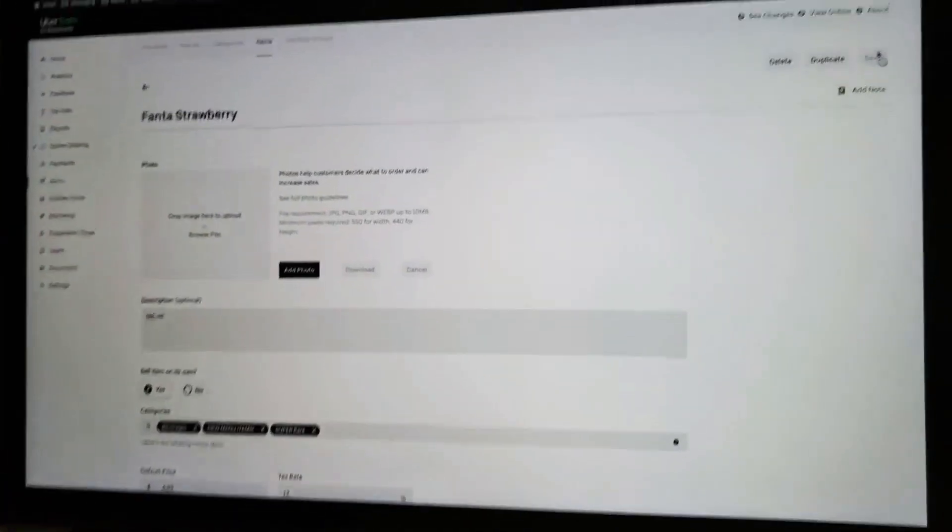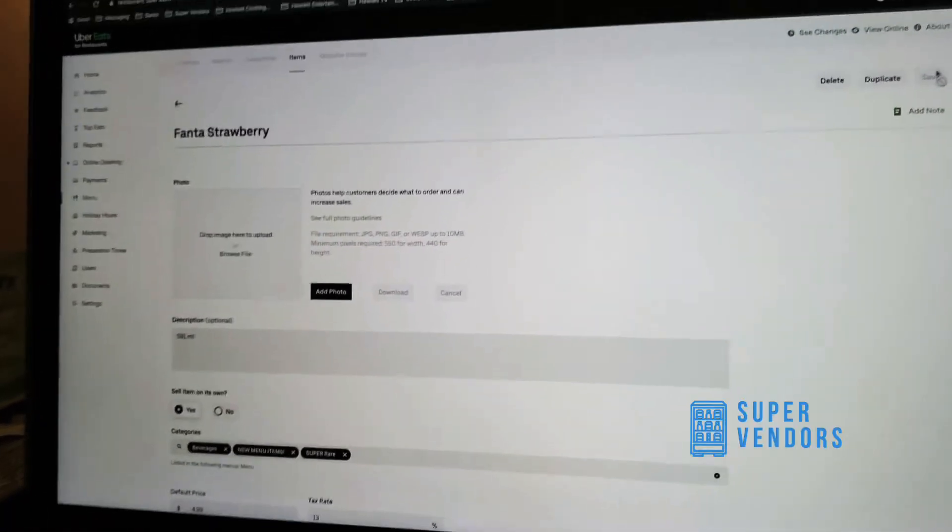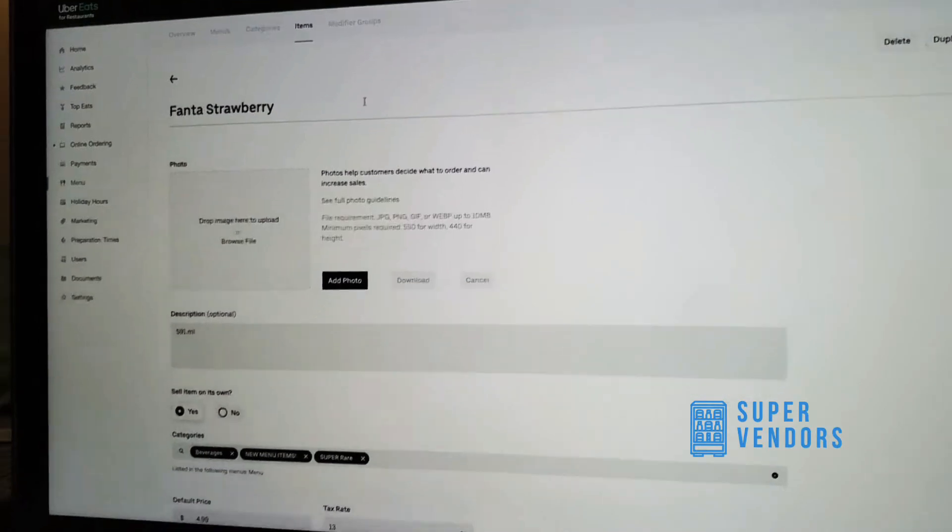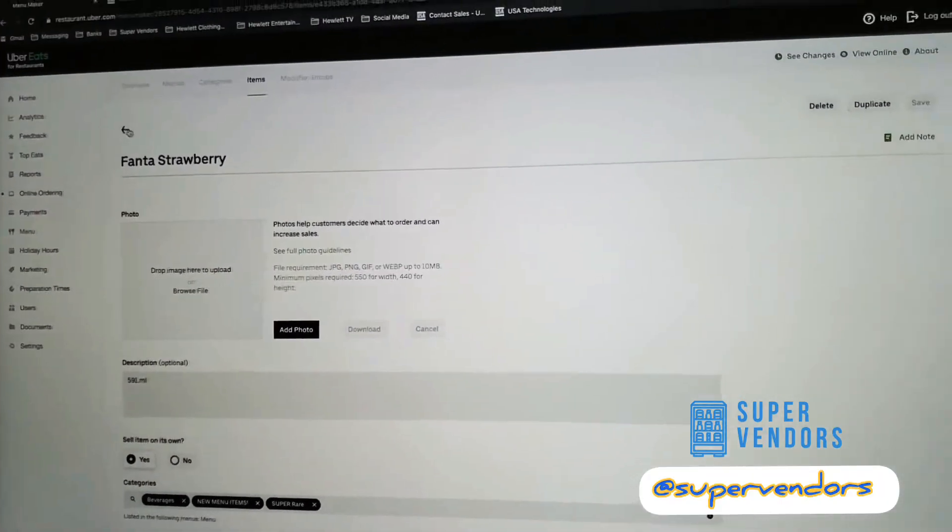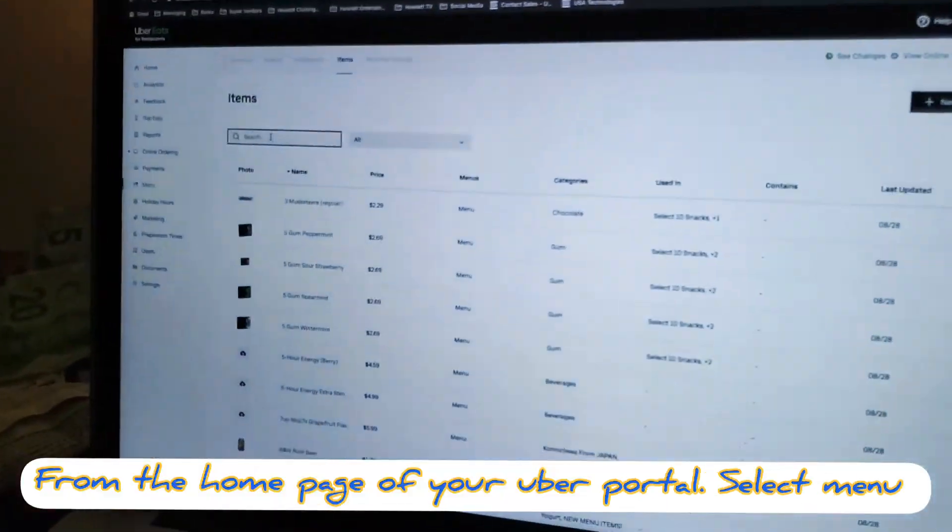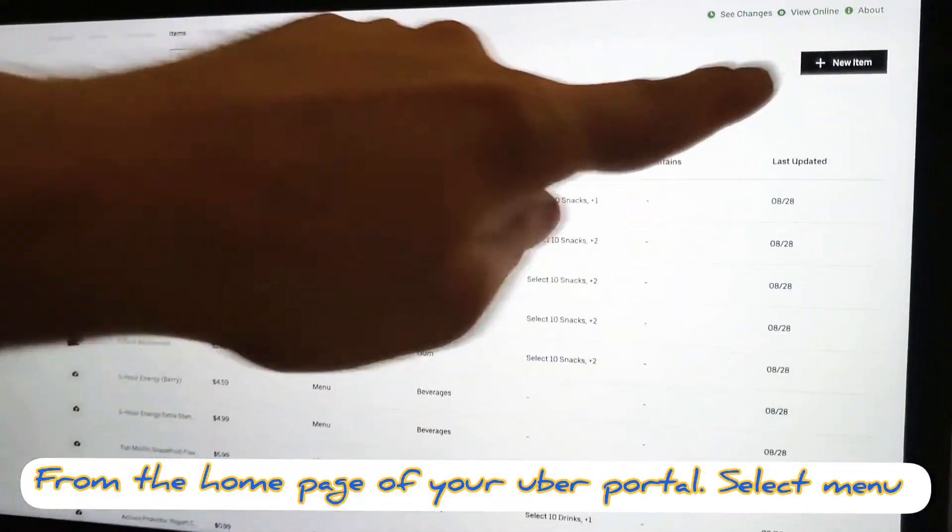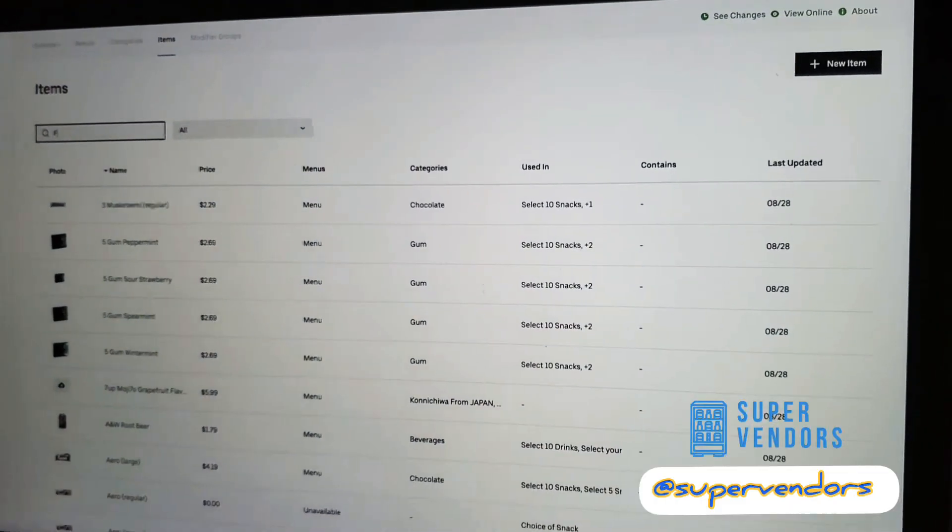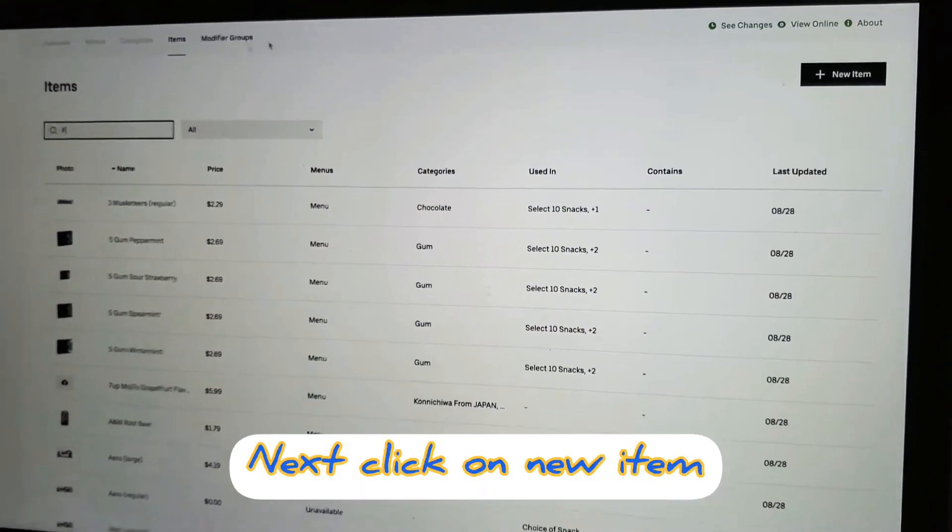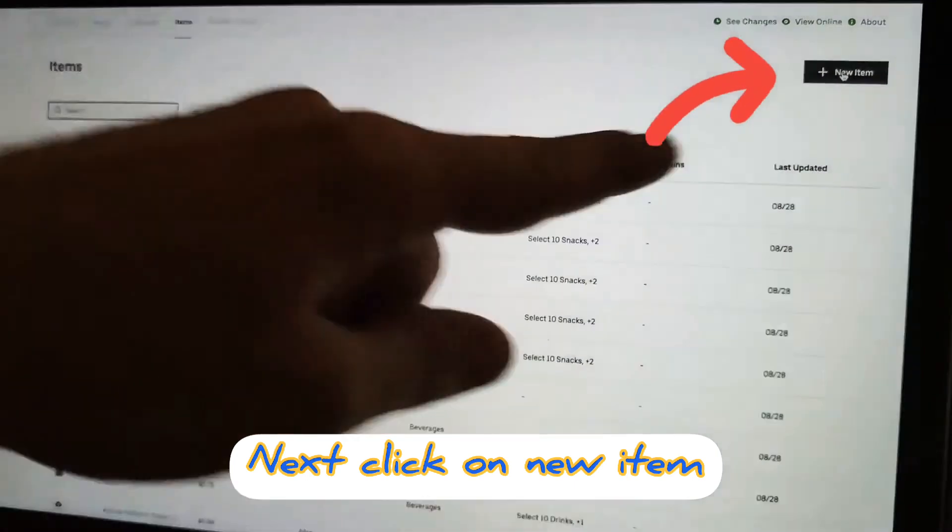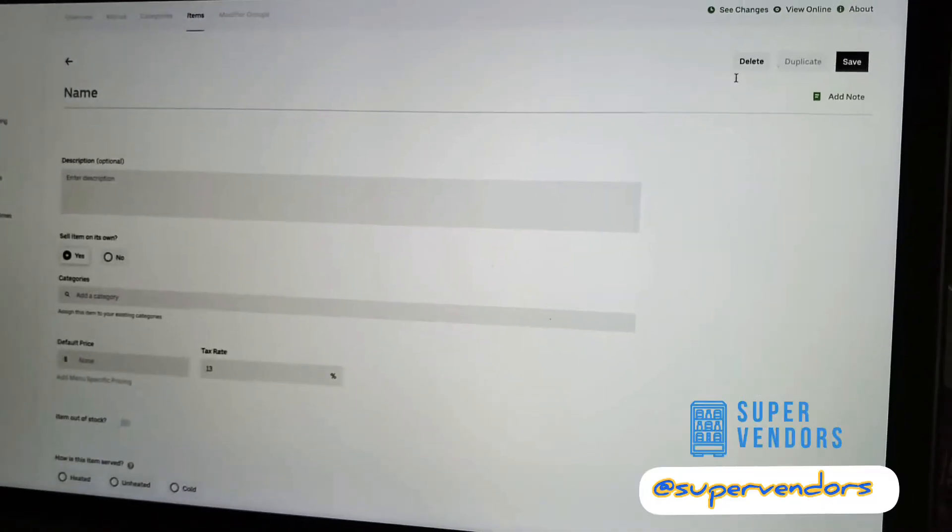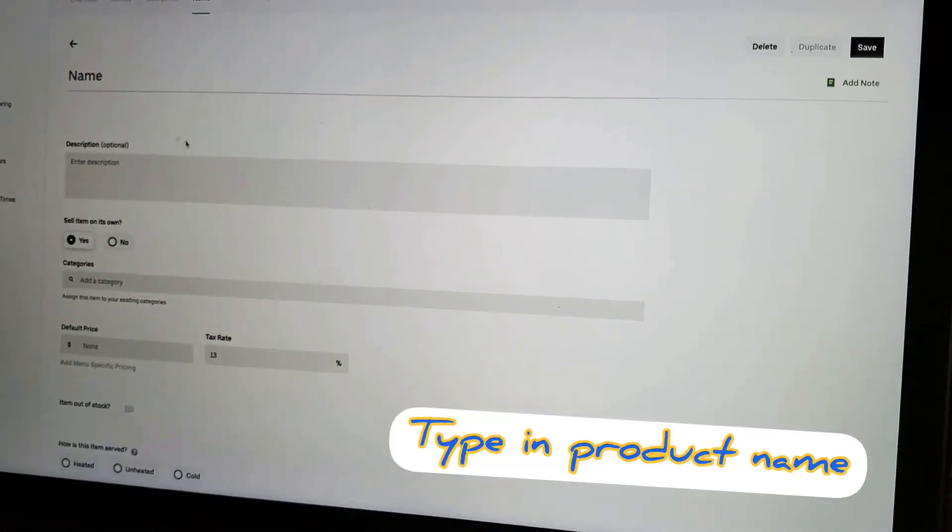So guys, this is the Uber Eats dashboard for Super Vendors. What we are going to do today, or what Mason, you know, what young Mason is going to teach you guys, is how to add an item and add it to one of our categories called Super Rare.